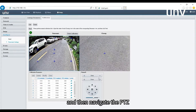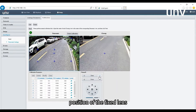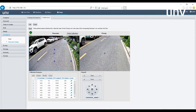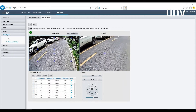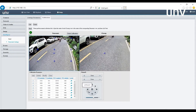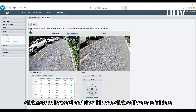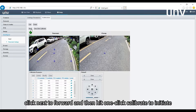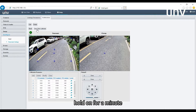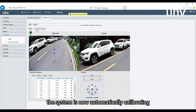Navigate the PTZ to get its blue cross fixed in the same position as the fixed lens cross. Click next to proceed, then hit one-click calibrate to initiate. Hold on for a moment — the system is now automatically calibrating.